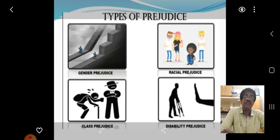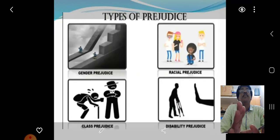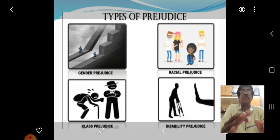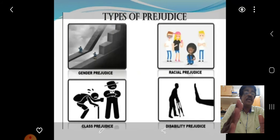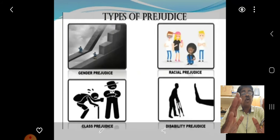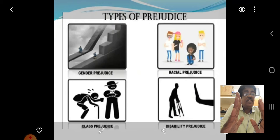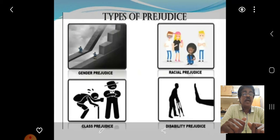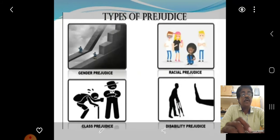Gender prejudice — palingam sarntha parabaccham. And then racial prejudice — inam sarntha parabaccham. And then class prejudice — vahupp-aadam sarntha parabaccham. And disabilities prejudice — elamaiyai meir kool kaatti vara koodi-ya parabaccham.